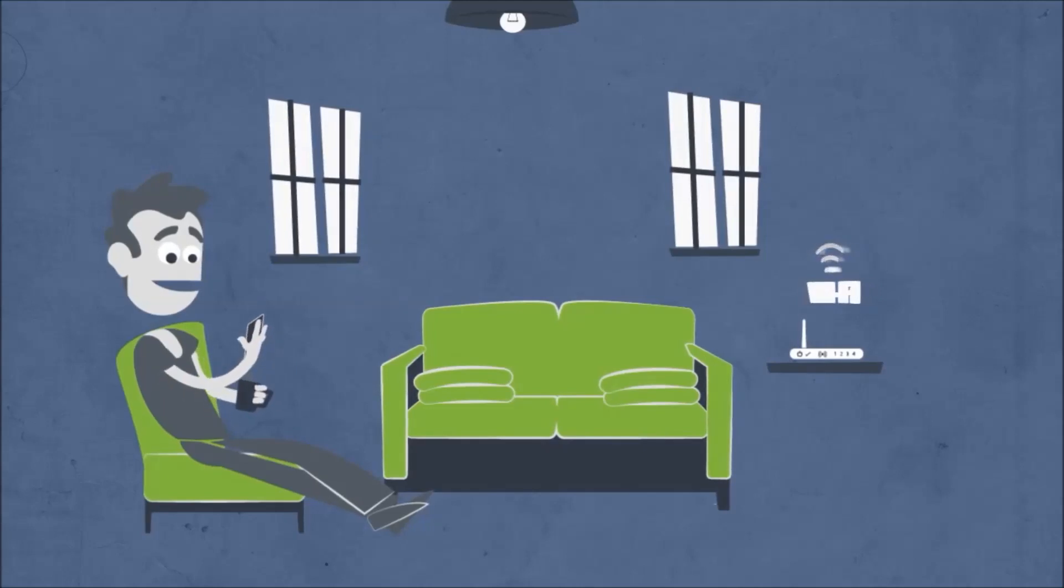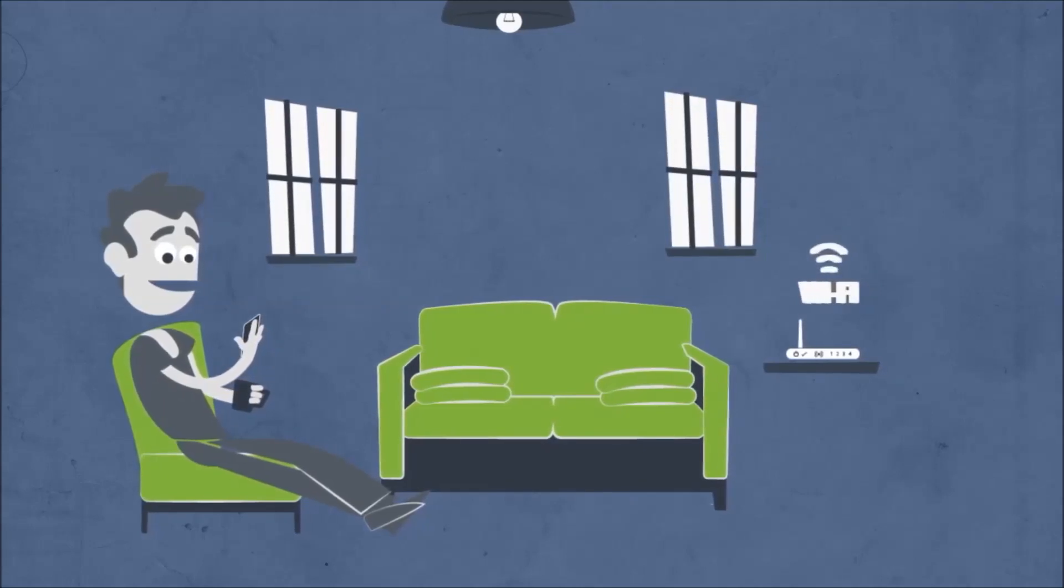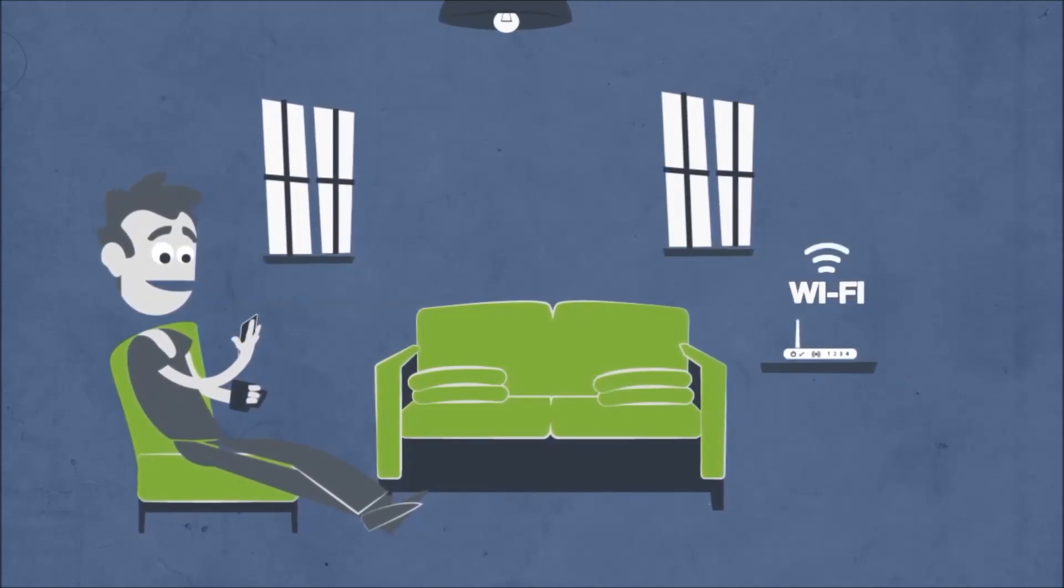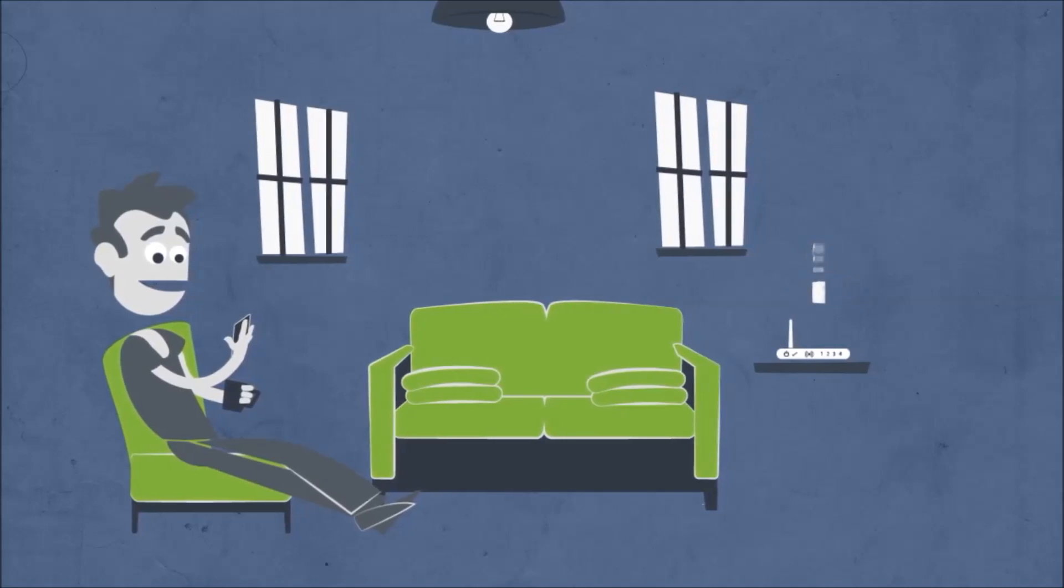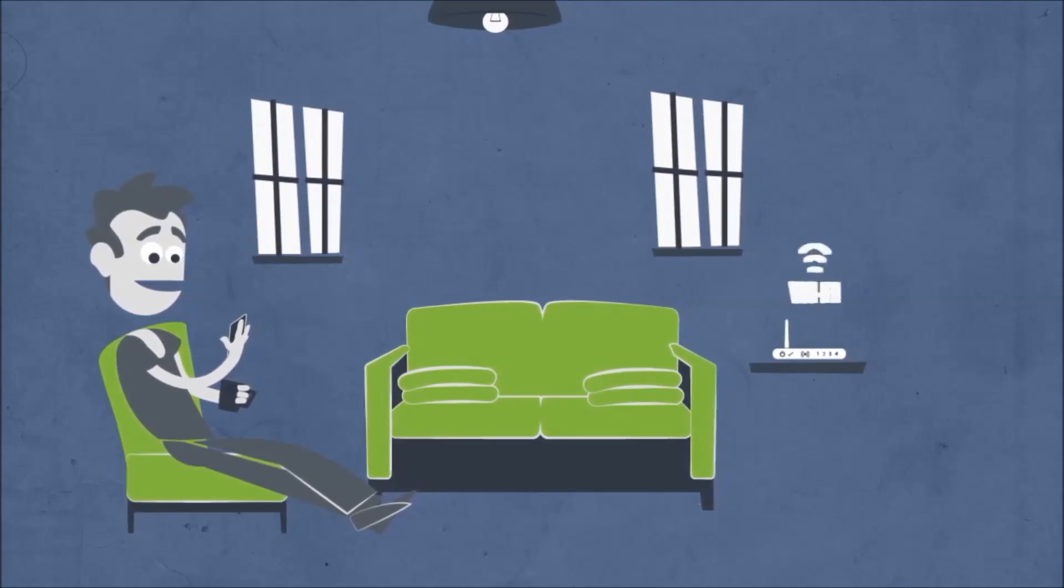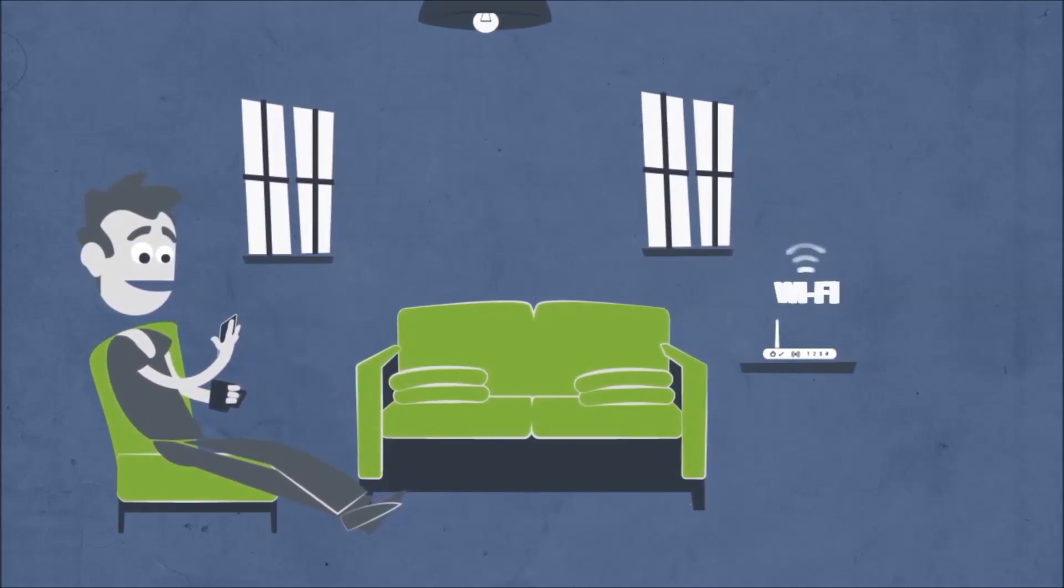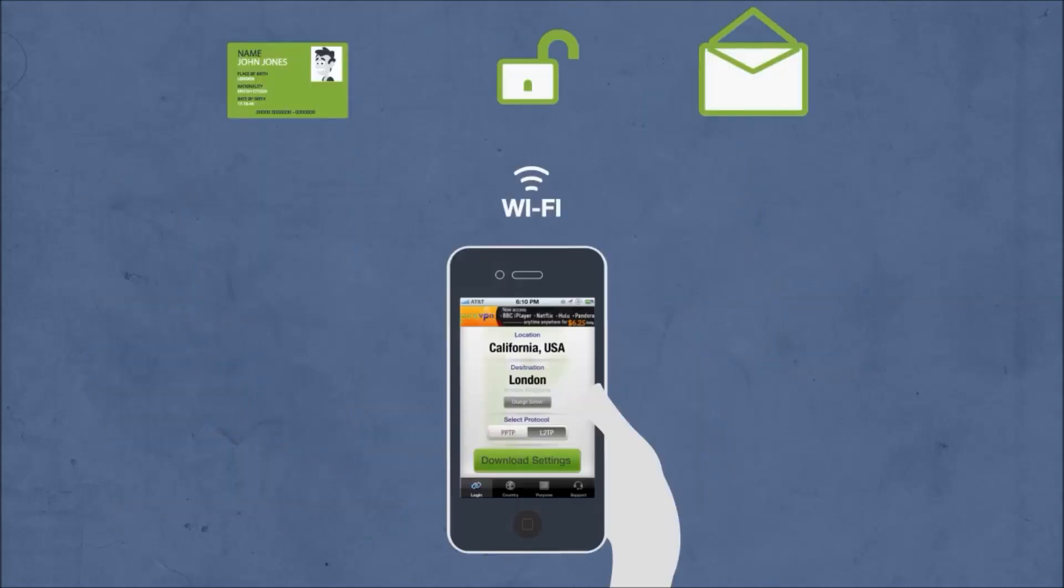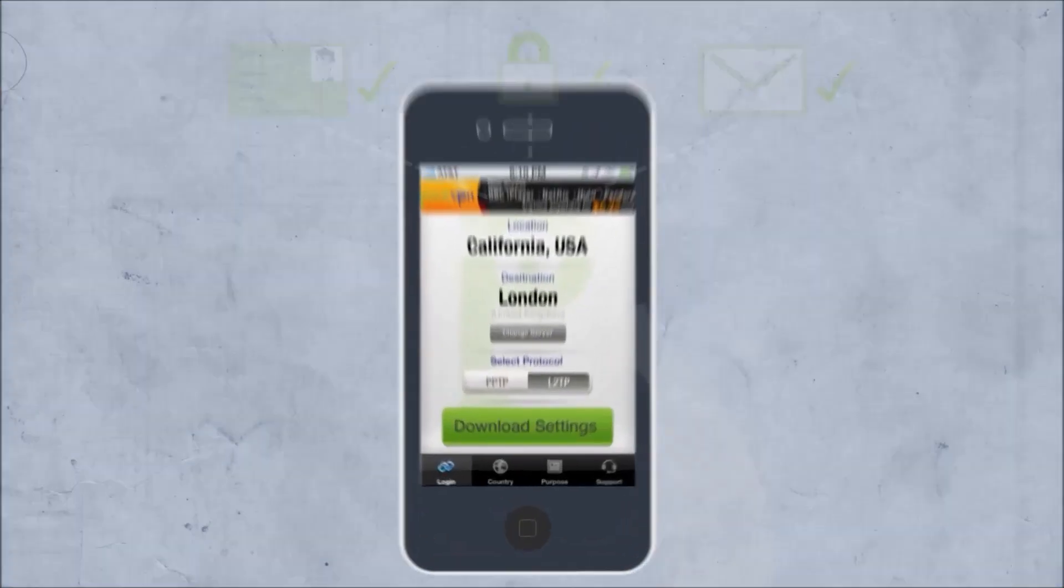Even if John is in a cafe on an unsecure public Wi-Fi hotspot, he can still connect securely by using PureVPN. The software encrypts all his internet traffic, securing his private data like credit cards, logins, emails, and more.